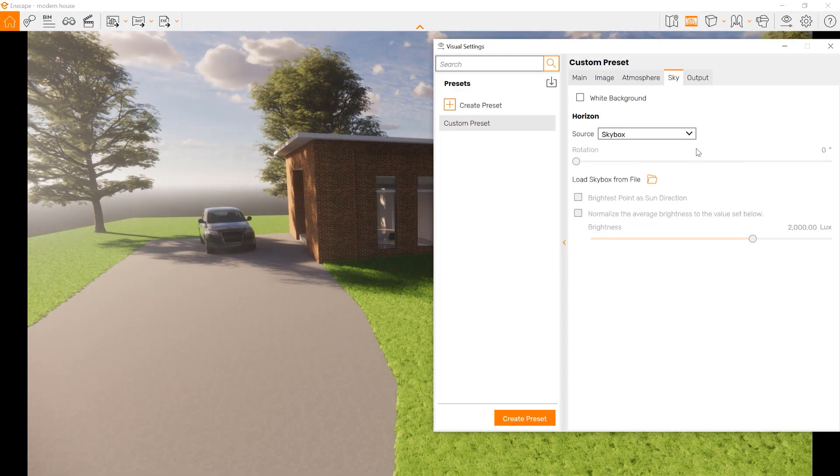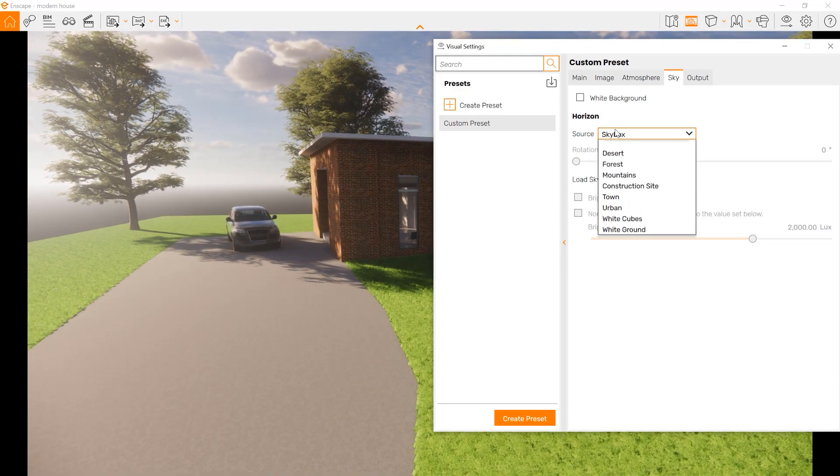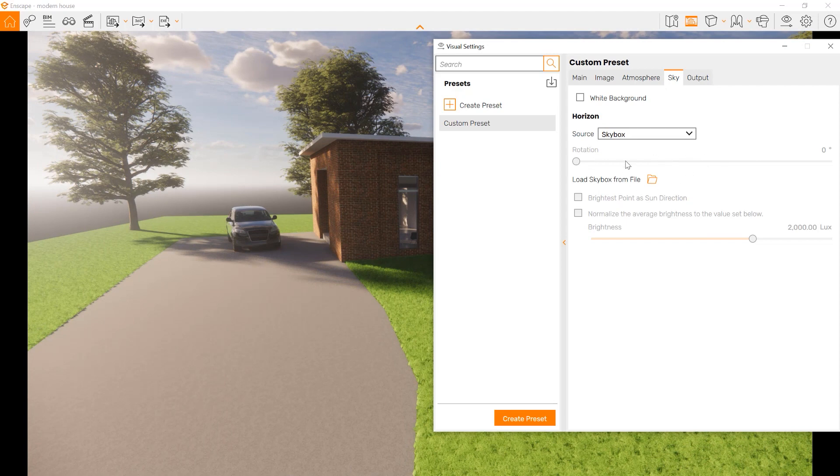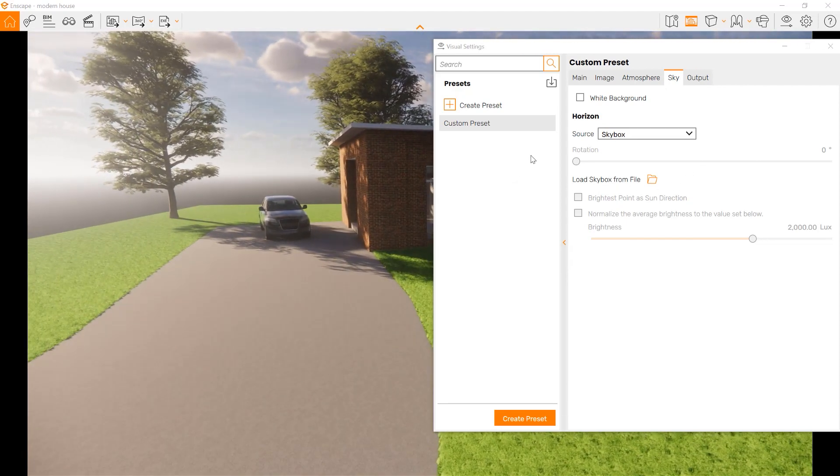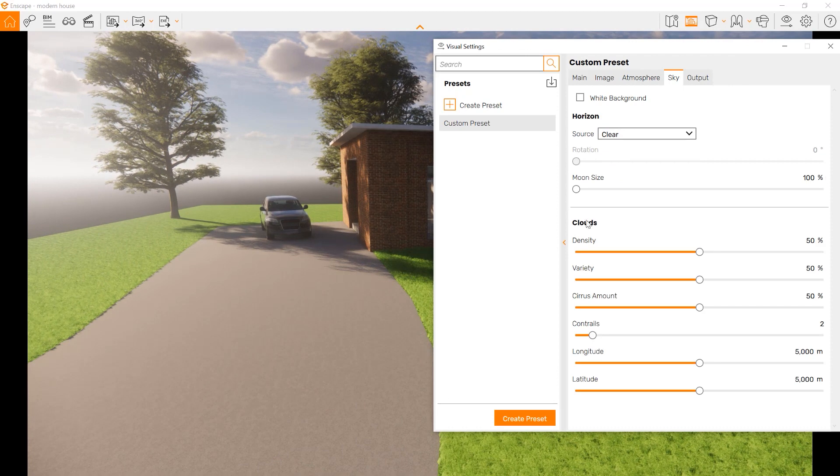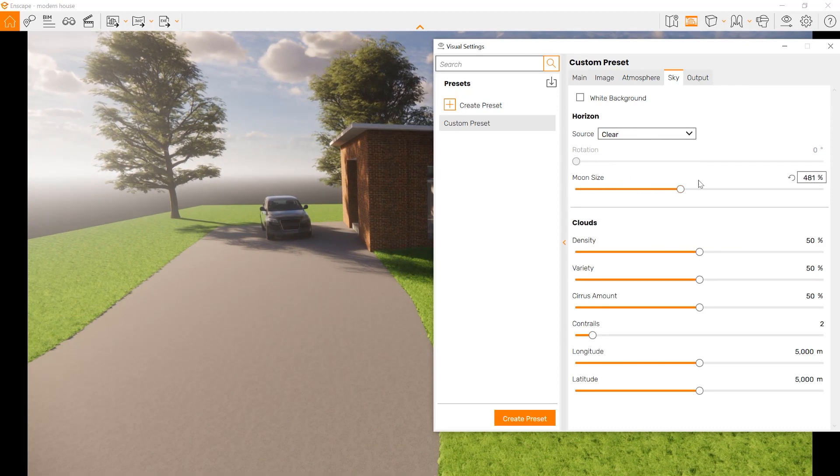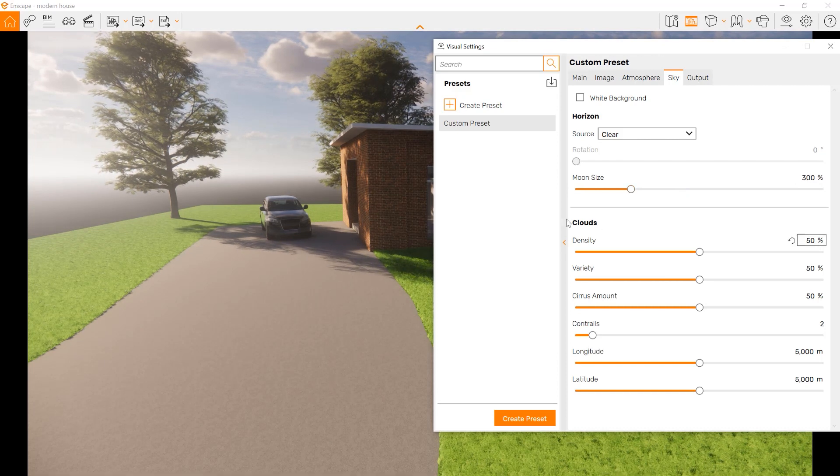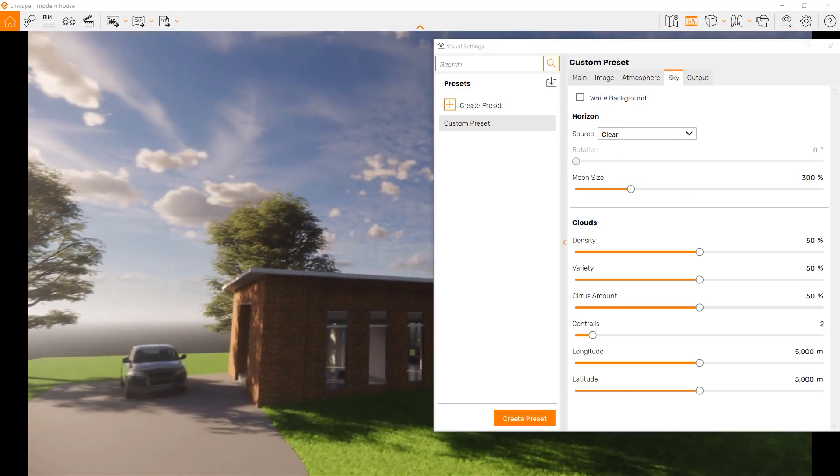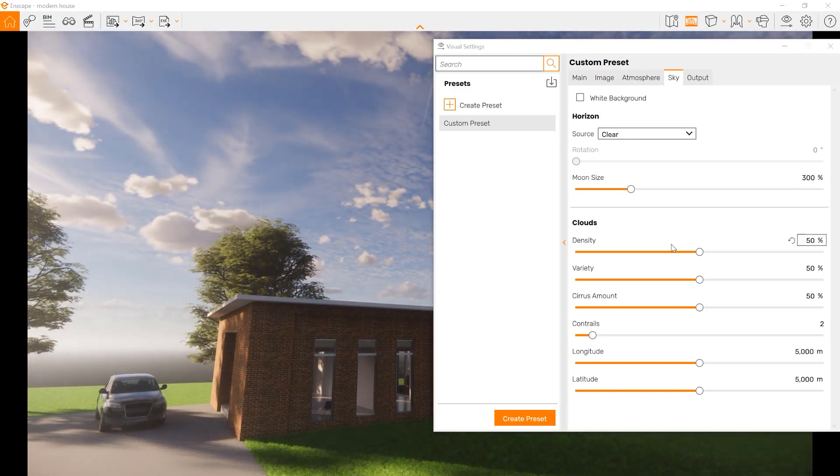We also can make custom skyboxes that are downloadable here, if you have made one. You can also download skyboxes online, or if you're familiar, it's a similar process to making panoramas. We also can affect the size of the moon, so if we go out in the night, if it's bigger or smaller.